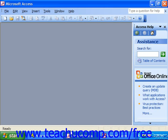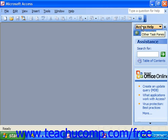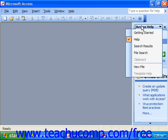In Access 2003, selecting this command brings up the Help pane at the right side of the screen.